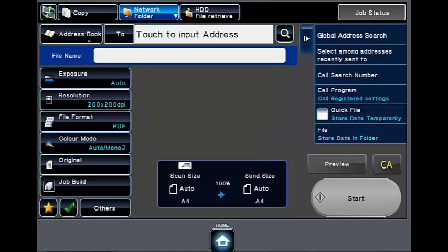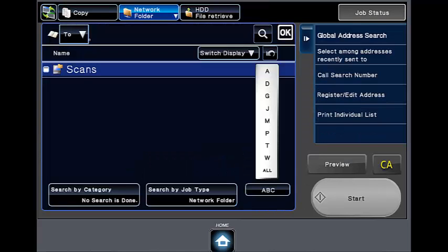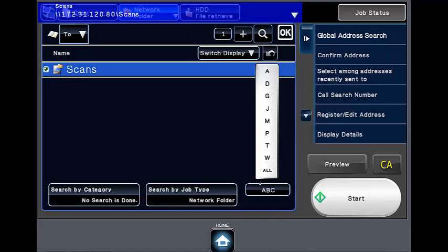You are now in the scanning area. Select the address book, then select the destination.